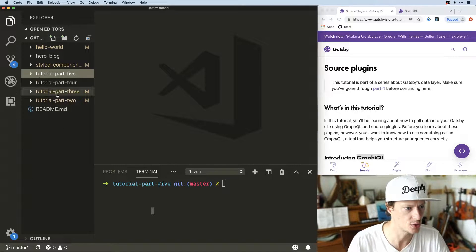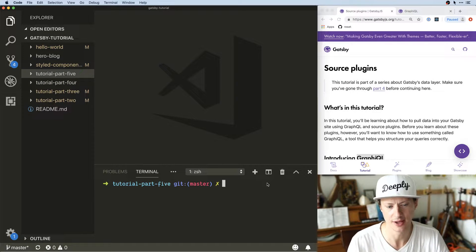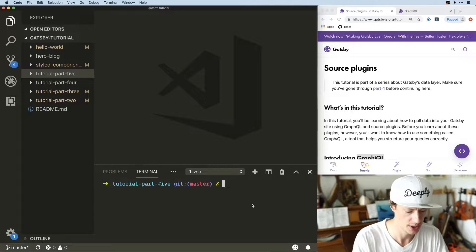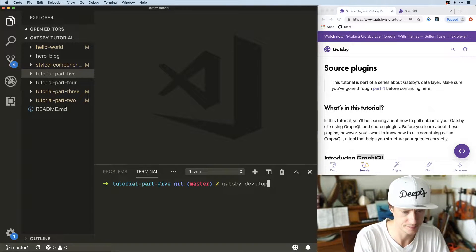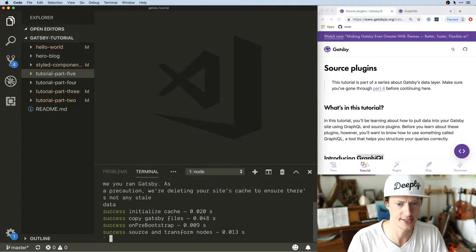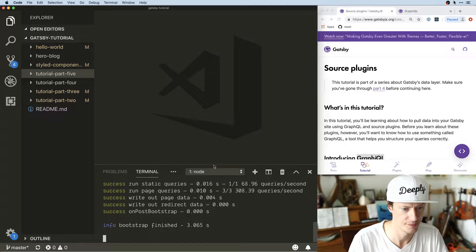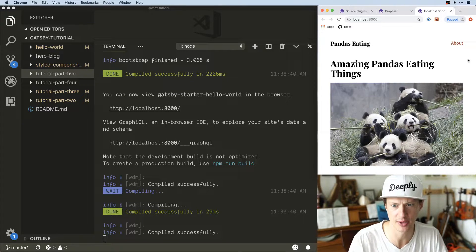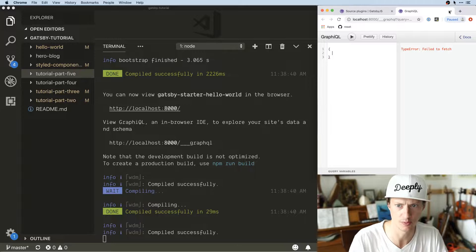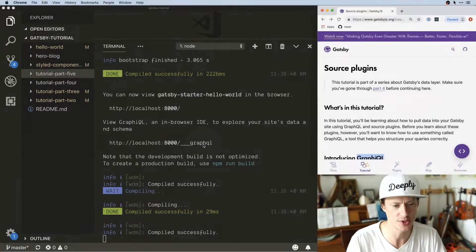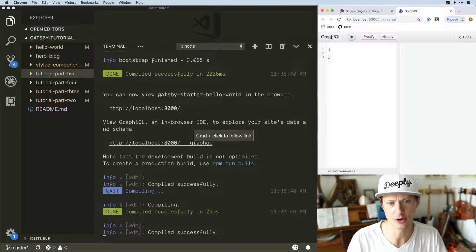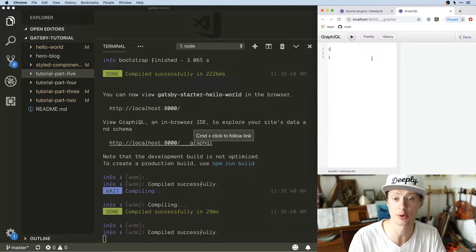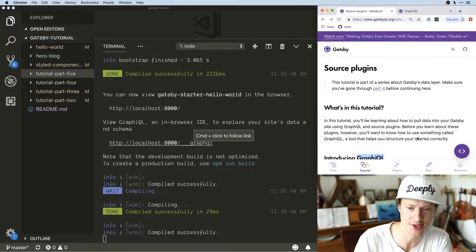We can find GraphiQL anytime we boot up a Gatsby site. The tutorial doesn't tell you to do this, but I went ahead and cloned tutorial part four so I have tutorial part five to play around with. I'm going to hit Gatsby develop to fire everything up. It shows us localhost:8000 for our normal site — that's our pandas eating page we already built — and also localhost/___graphql, which is the GraphiQL interface for querying with GraphQL.